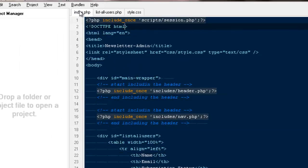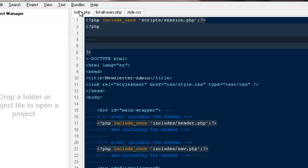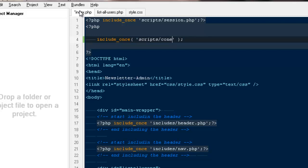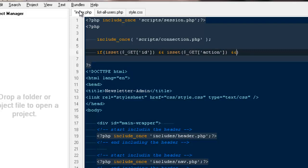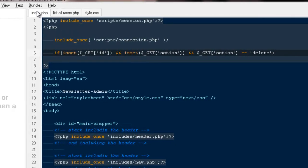Very first, we would be writing the script for our delete button. Up on the very top I'll open PHP tags, include the connection file at scripts/connection.php, and then say: if isset dollar _GET['id'] — that means if we're getting any kind of ID in the URL.